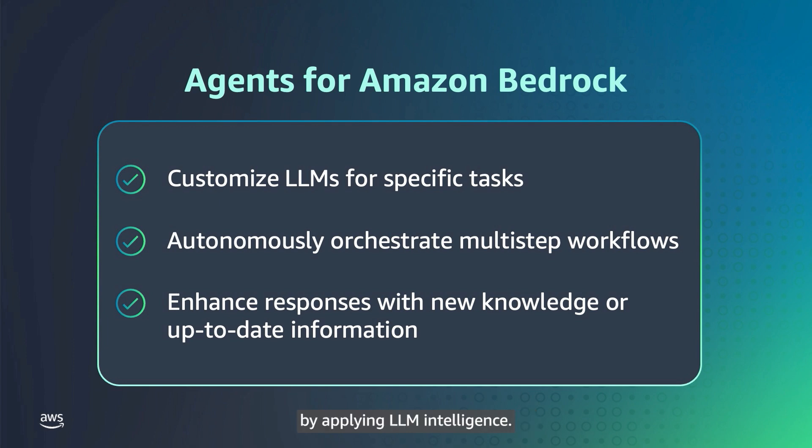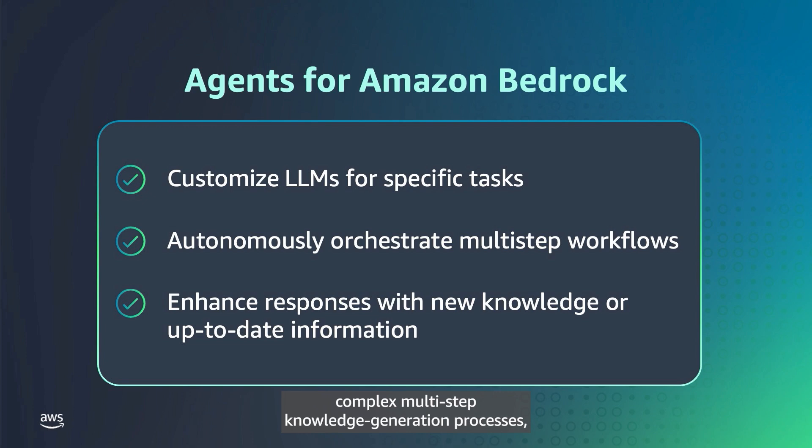Agents for Amazon Bedrock take generative AI to the next level by applying LLM intelligence. They autonomously implement complex, multi-step knowledge generation processes, which would have otherwise required human intervention.